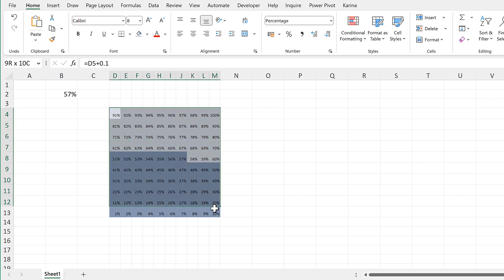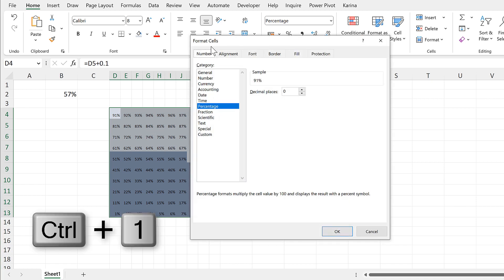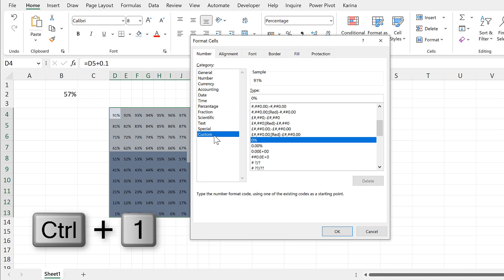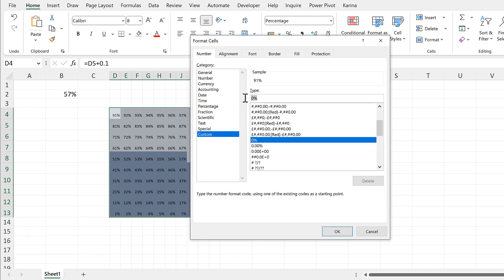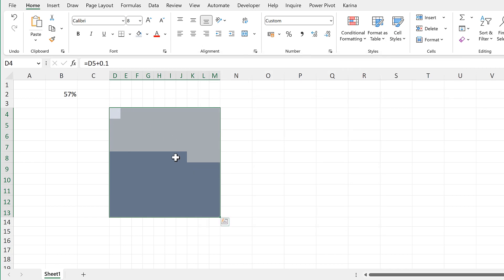We will now hide all of the numbers by selecting everything and then pressing Ctrl+1 to open up the format box. Then go to Custom and change the number format to semicolon, semicolon, semicolon and click OK. This hides all of the numbers.